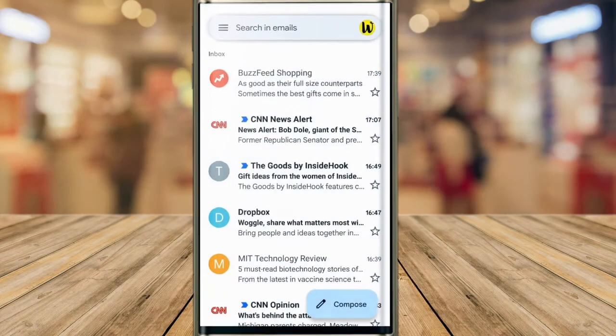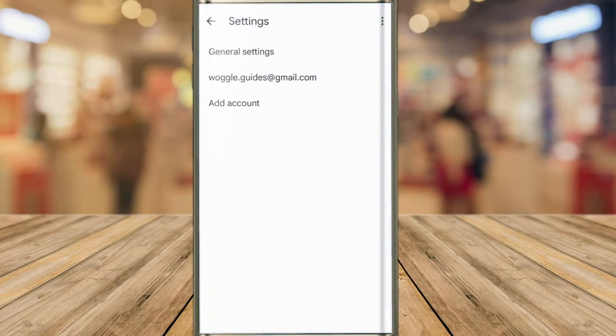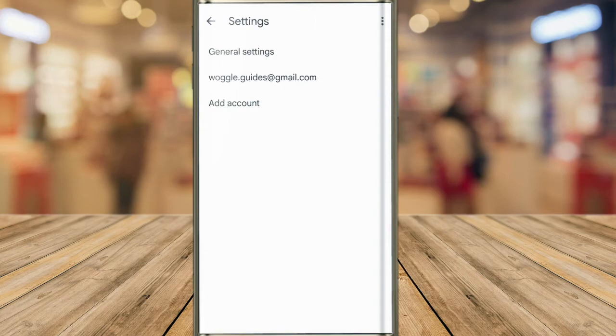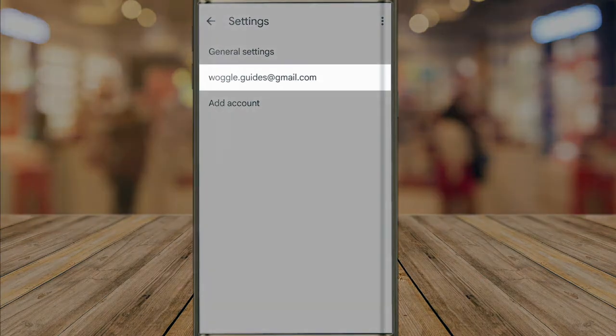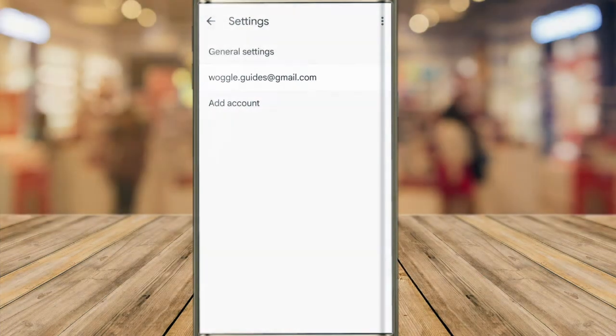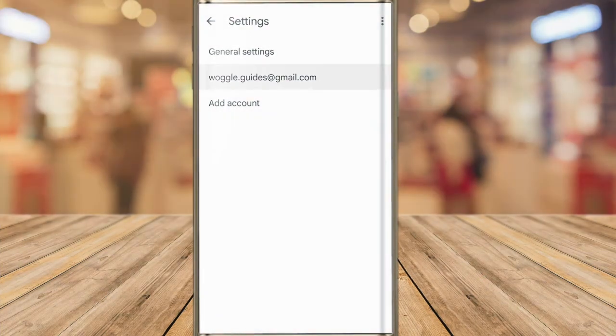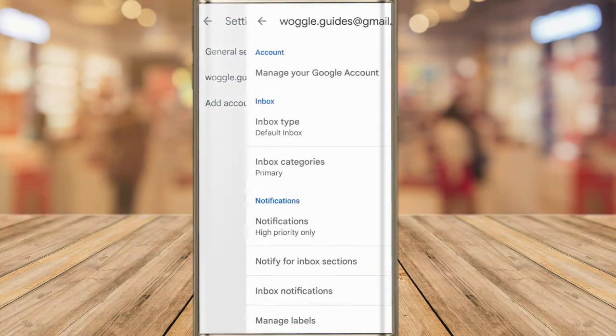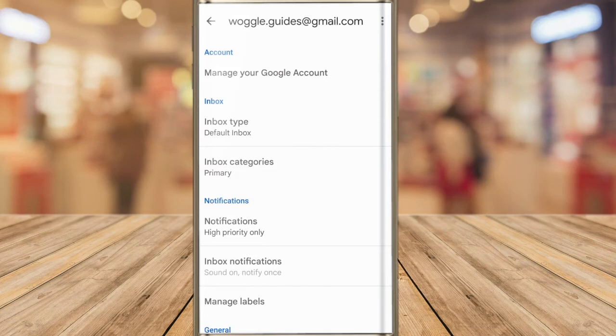On this next page we are given the choice to go into the general settings or we can also access our Google ID settings. Let's tap on our Google ID and this takes us into our Google account settings.